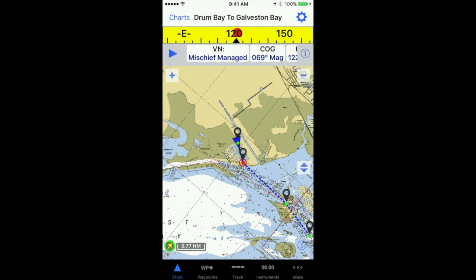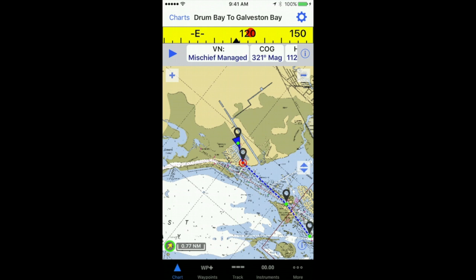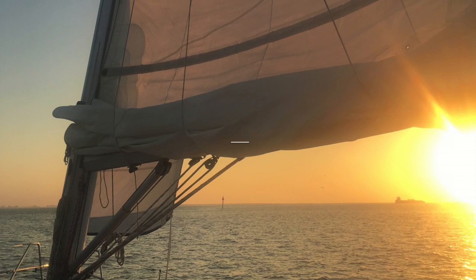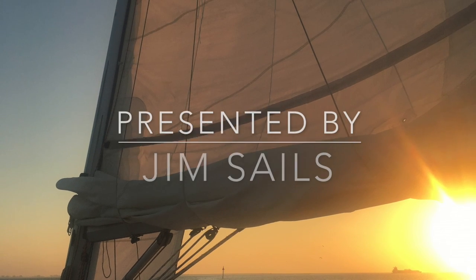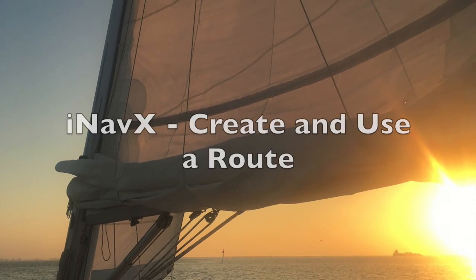As I progress through this, each successive waypoint will be activated, giving me a direction on how to go. If you found this helpful, give me a like and subscribe to Jim Sales.